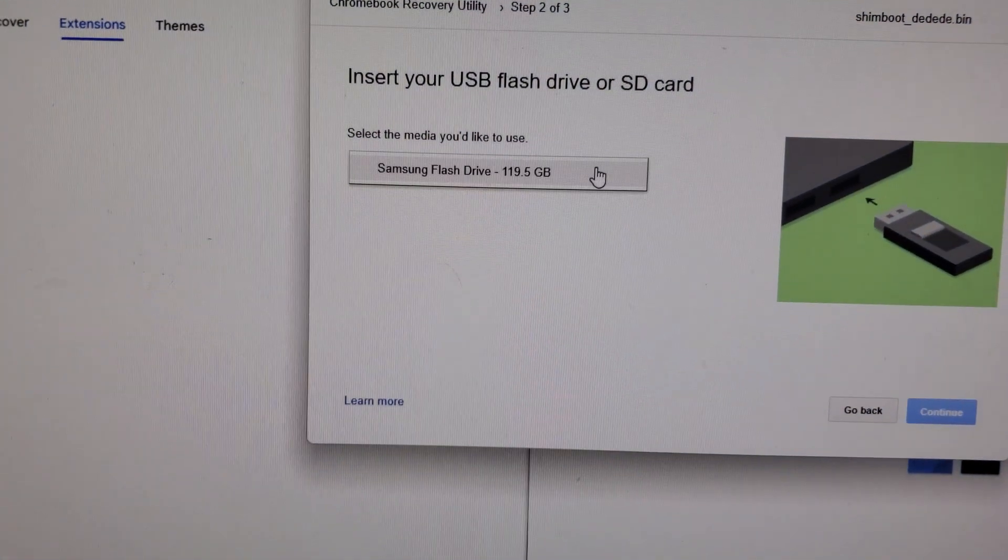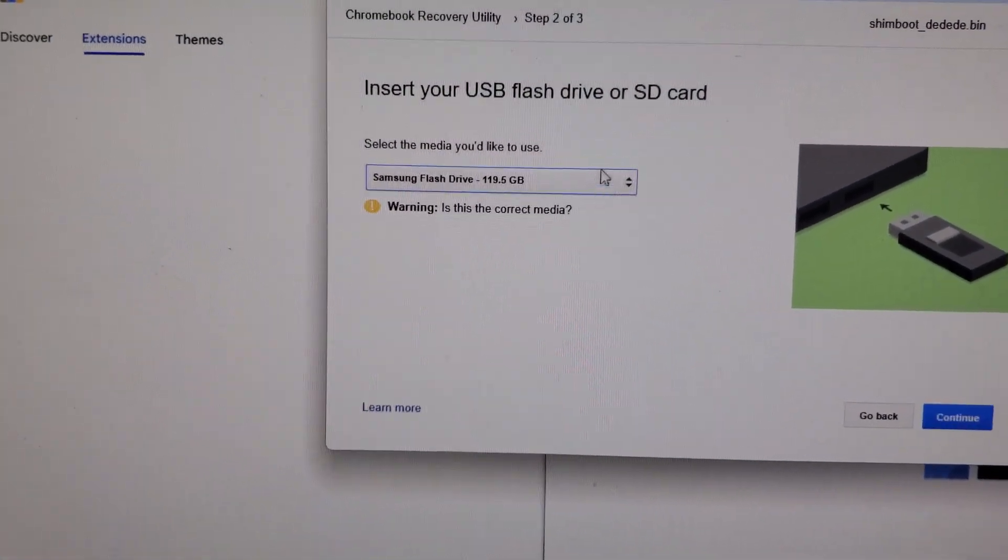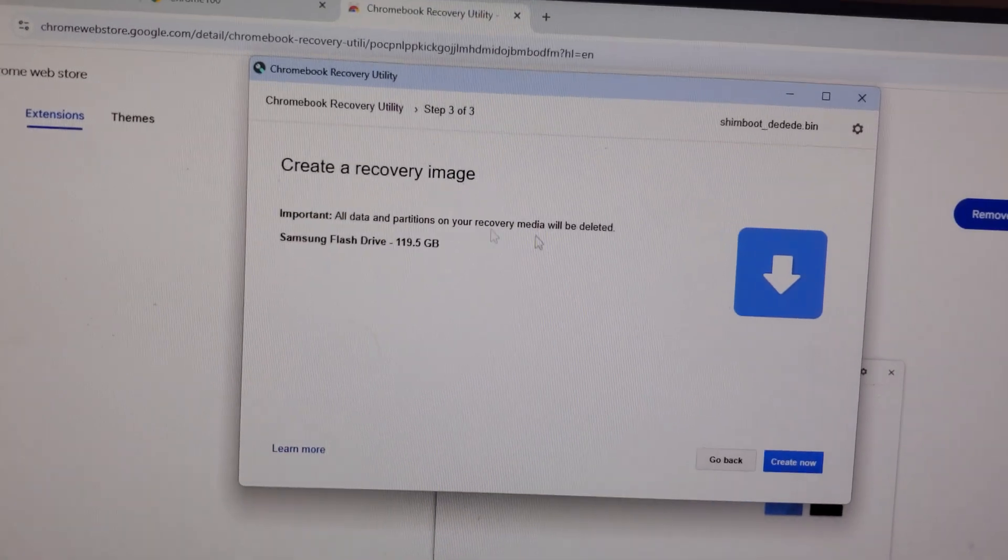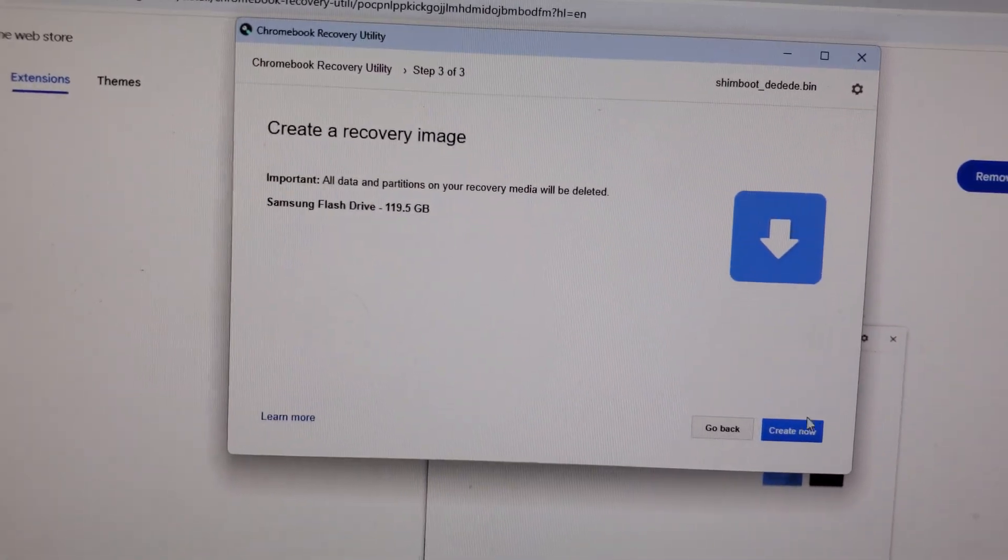It's going to say select, and you're going to select your flash drive. You're going to click Create Now. It shouldn't take long at all. Just wait for a little bit.